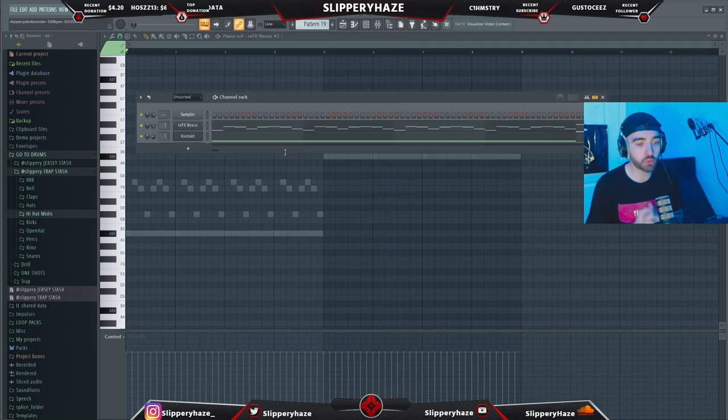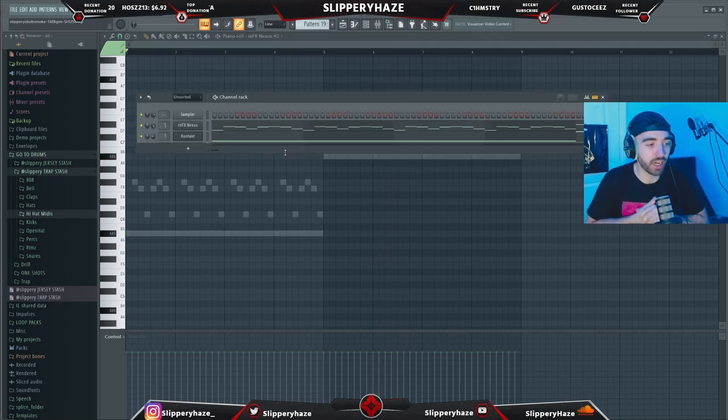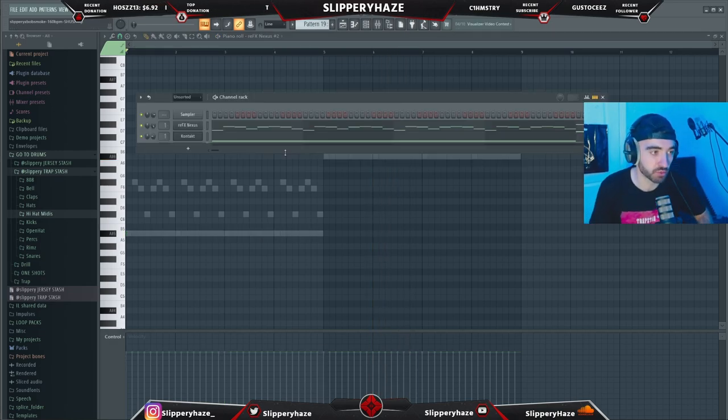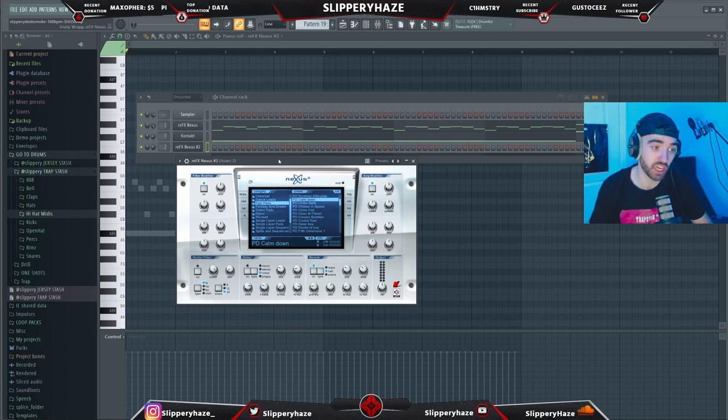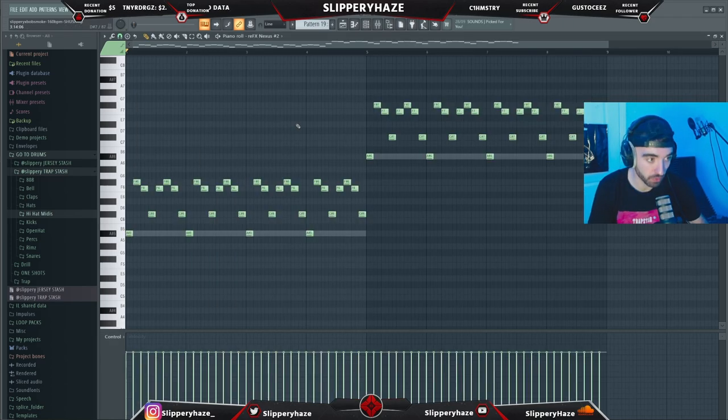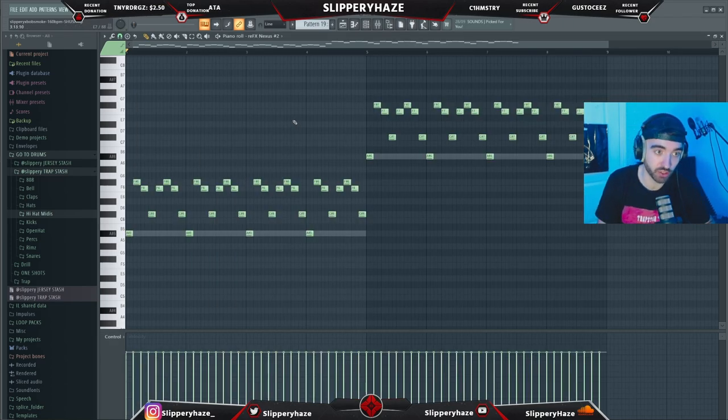I think we want to layer the main melody with something else. So we've come back into Nexus and we're taking the Calm Down pad, and we've literally just layered the melody on top of it.